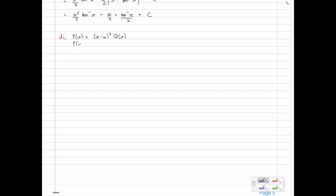The first part is easy: P(α) = (α − α)² · Q(α) = 0² · Q(α) = 0. Since 0 squared is 0, and anything times 0 is 0, we get P(α) = 0.